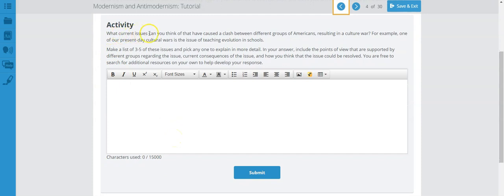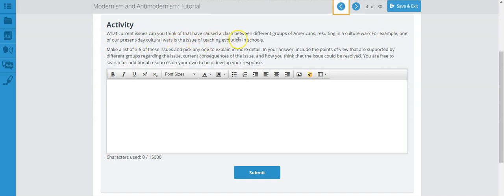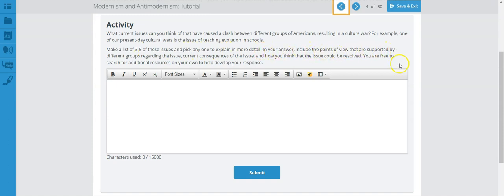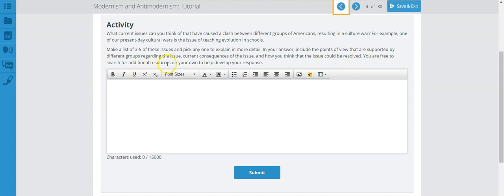Activity. What current issues can you think of that have caused a clash between different groups of Americans, resulting in cultural war? For example, one of our present-day cultural wars is the issue of teaching evolution in schools. Make a list of three to five of these issues and pick any to explain in more detail. Your answers should include the point of view that are supported by different groups regarding the issue, current consequences of the issue, and how you think that issue could be resolved. You are free to search for additional resources on your own to help develop your response here.